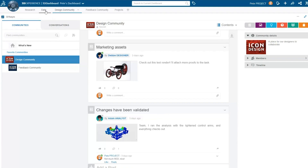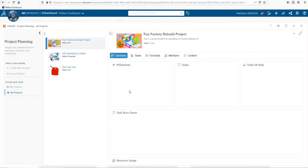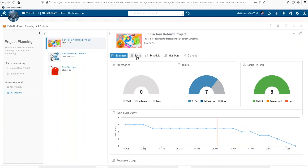I have access to all the design data, which is stored directly in the platform. Tasks not only keep me on track with what I need to accomplish, but let me see the status and state of every project.